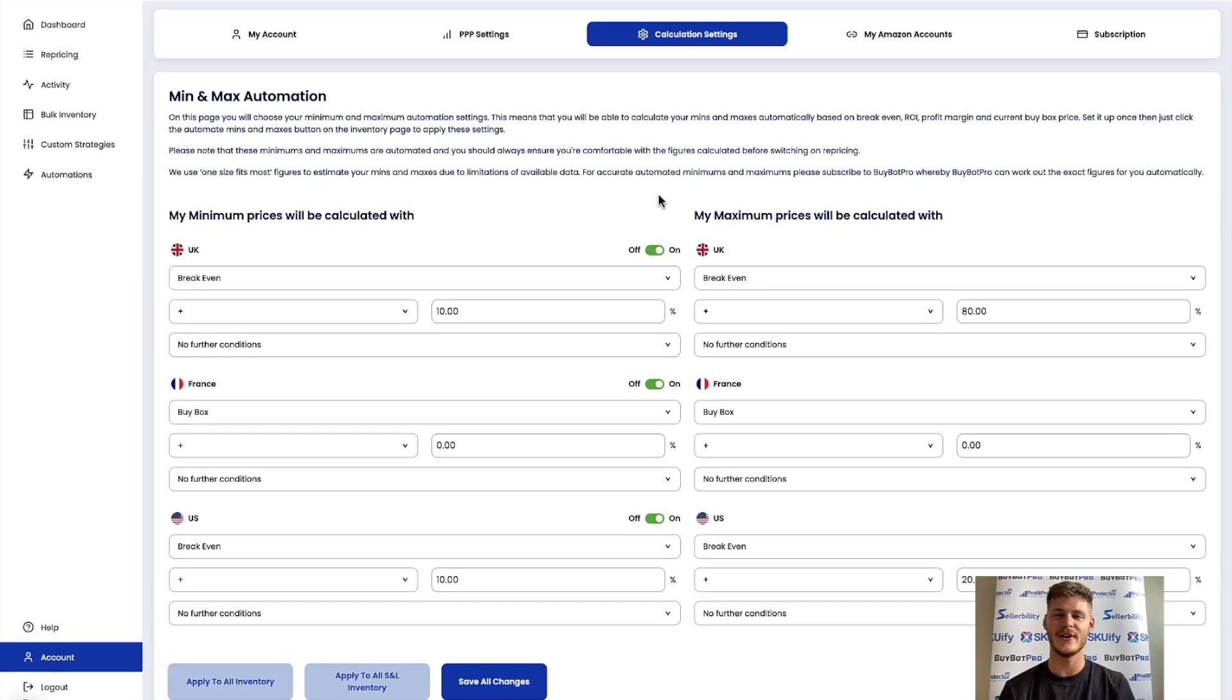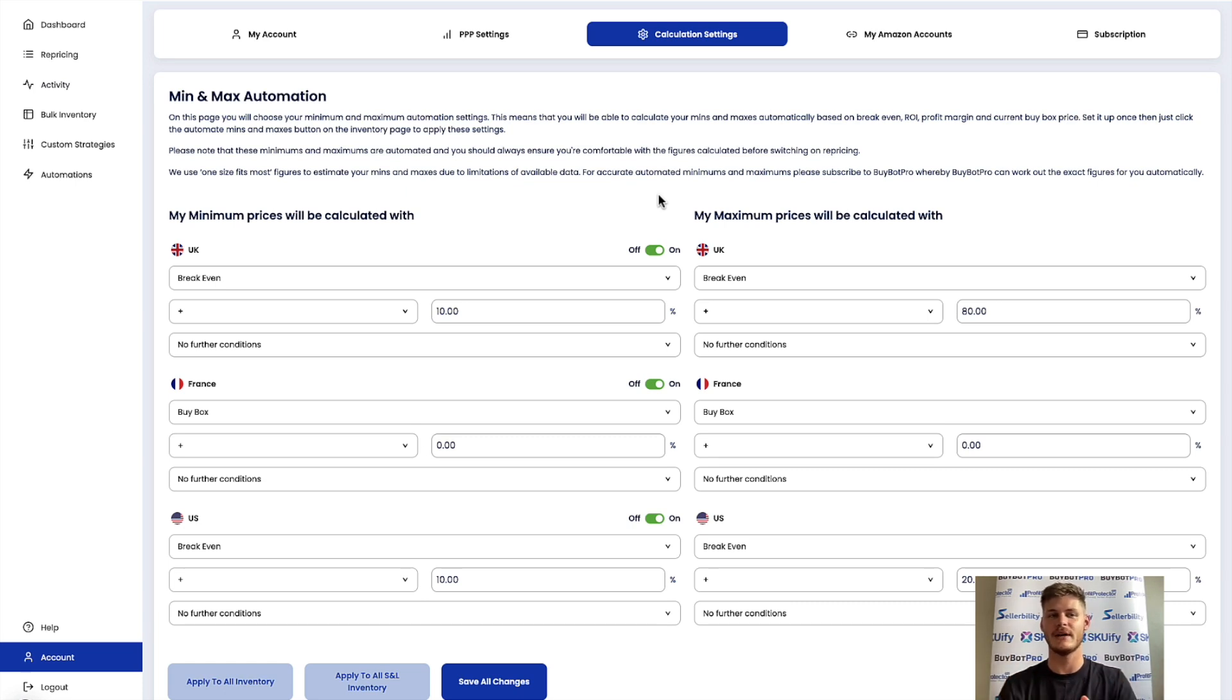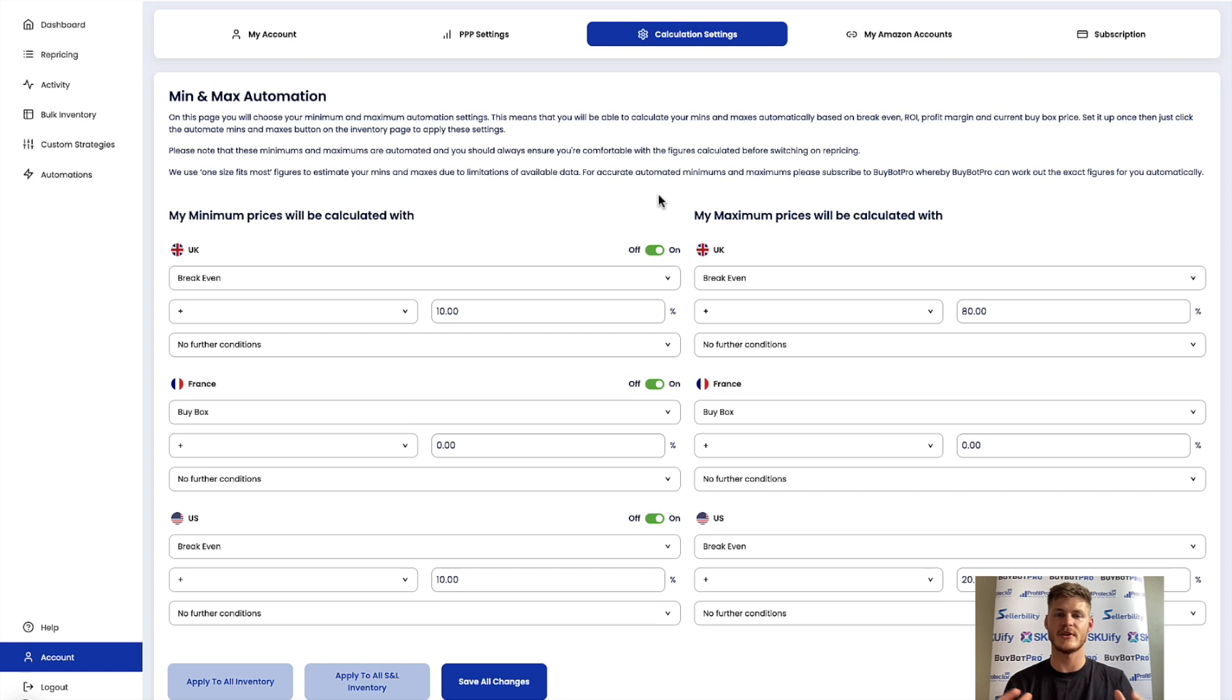Hey, so in this video I'm going to be telling you everything you need to have in place in order to ensure that Profit Protector Pro can work out your minimum and maximum prices for you.